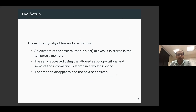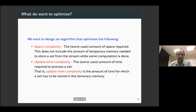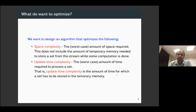Just to recap, we are going to look at the streaming setting. Every time a set arrives, it is stored in temporary memory. The set will be accessible with this set of operations, and then the set disappears as the next set arrives. In the streaming setting, we often look at space complexity — how much space we store — and update time complexity — the time taken to process each set.